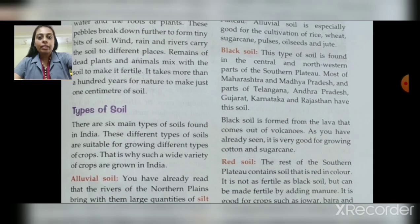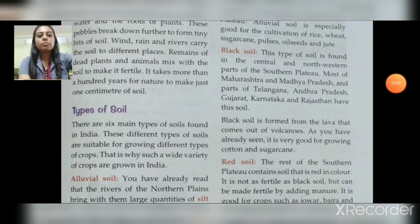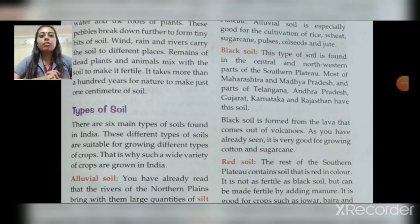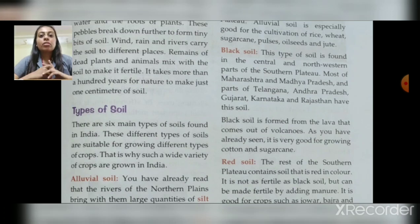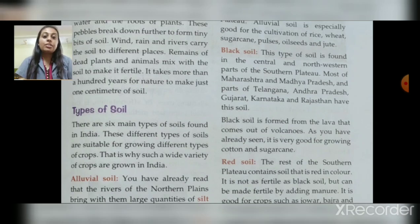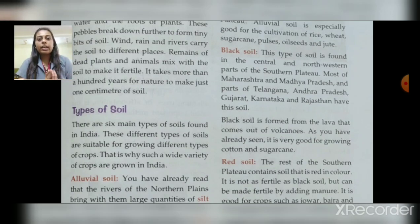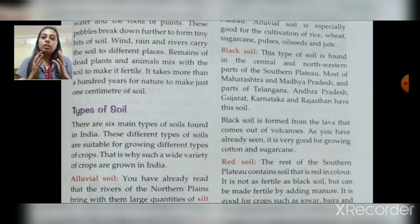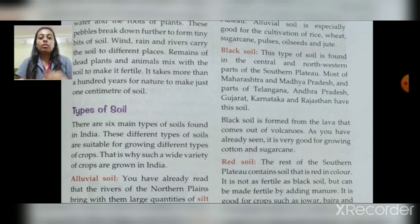Now we are going to see types of soil. There are six main types of soil found in India. Different types of soil are suitable for growing different types of crops. That is why such a wide variety of crops are grown in India — because six main types of soil are available, and different crops grow in different soils.